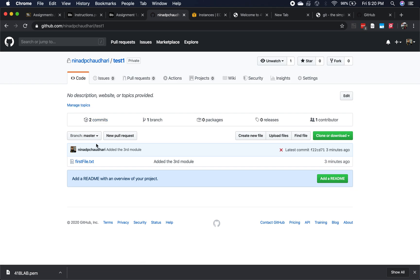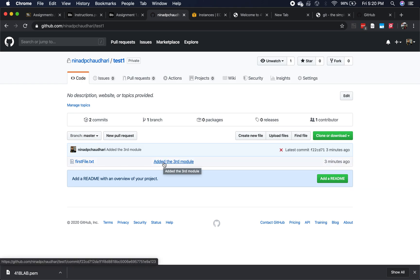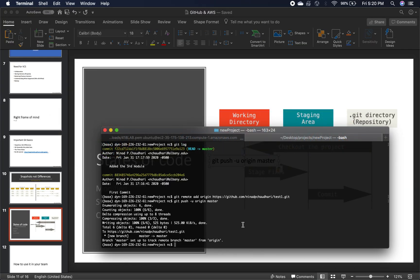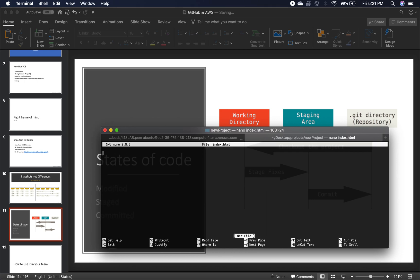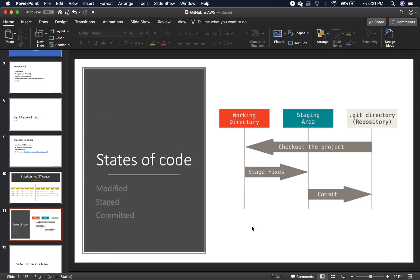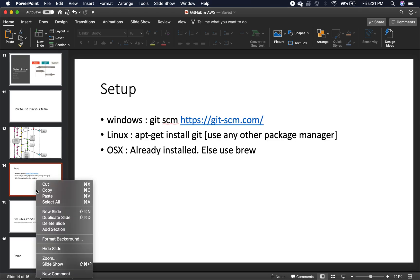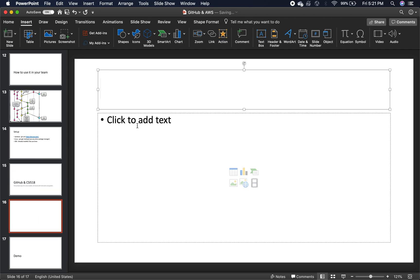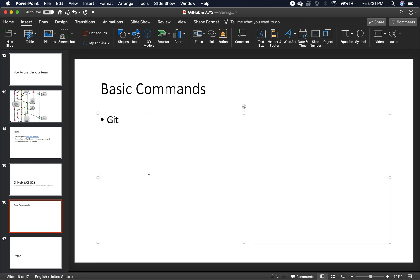One important concept is branching. A branch is — you have your main code and you need to create a new feature without affecting the main branch, because that is shared with everybody. Some simple commands: 'git add dot' just adds everything in the current directory. Then 'git commit -m "message here"', and 'git push'. Very important commands: git add, git commit, git push.